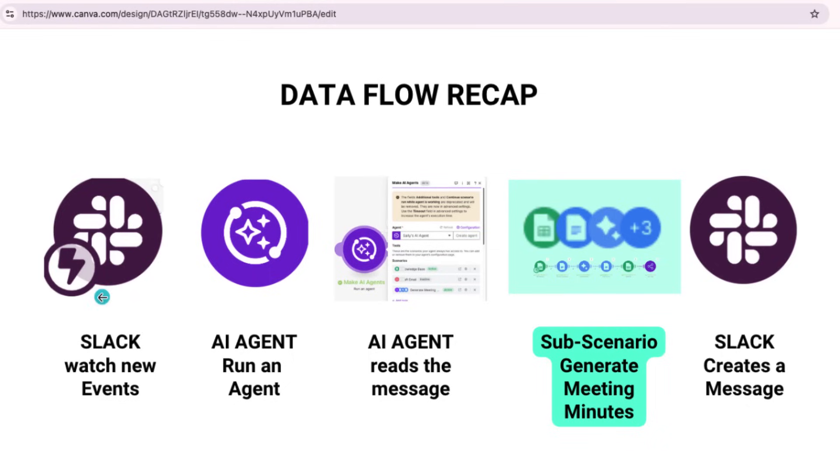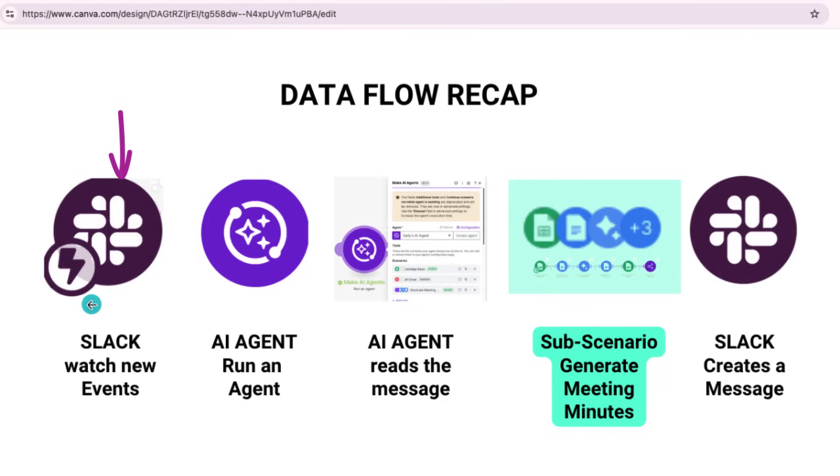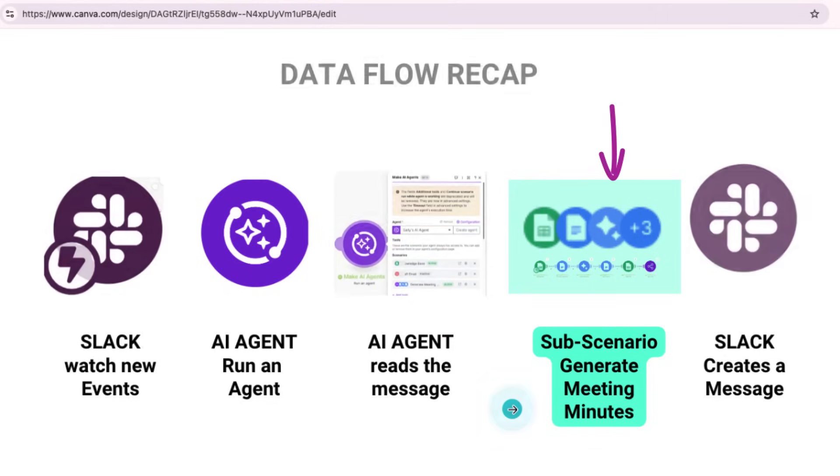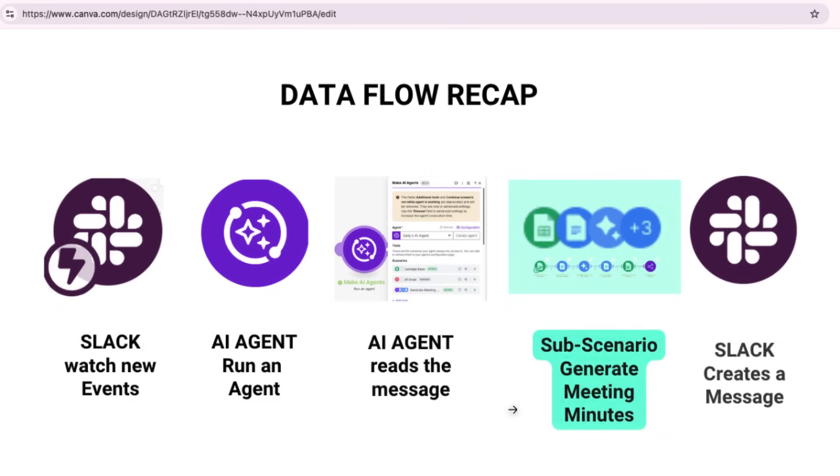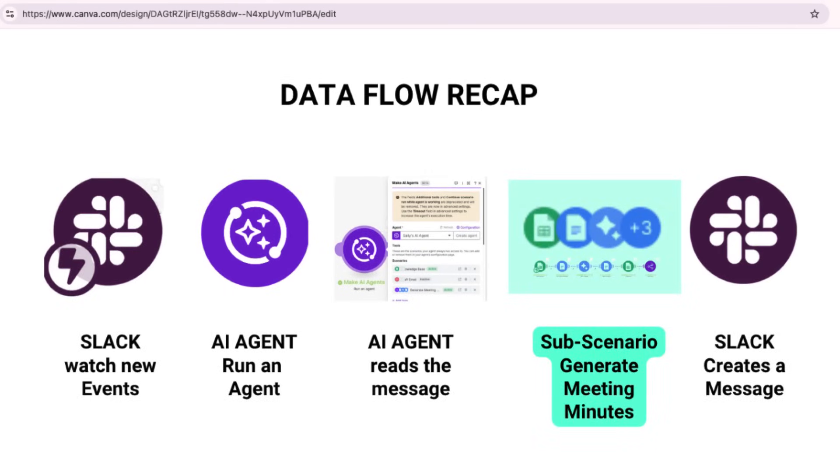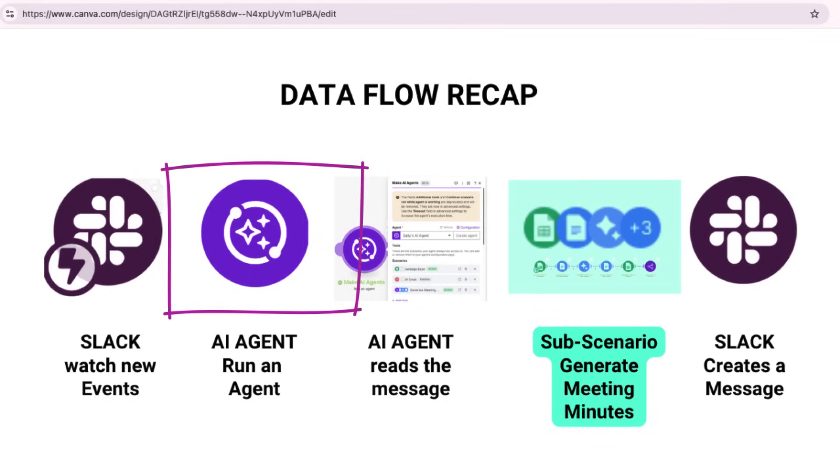All right, let's quickly recap how the data flows across our system. So it all starts with Sally's AI agent receiving a task. Here's some summarizing a meeting via Slack. And then the agent then triggers a specific scenario, generate meeting minutes, which runs standalone. So from there, the scenario connects with tools like Gemini, Google Docs, and Google Drive, and it processes the data and delivers the final output to the right place. So Sally doesn't need to switch between five different apps. Her AI agent handles everything start to finish.